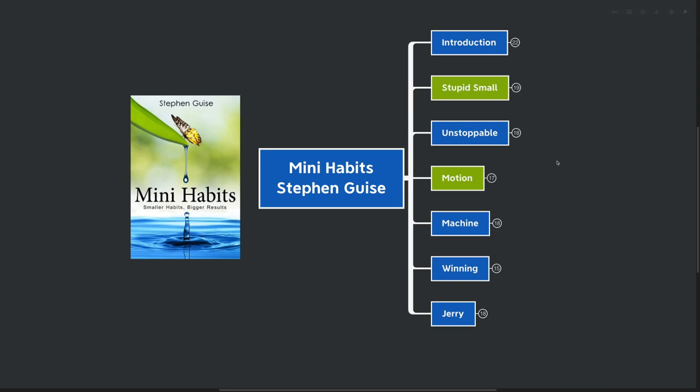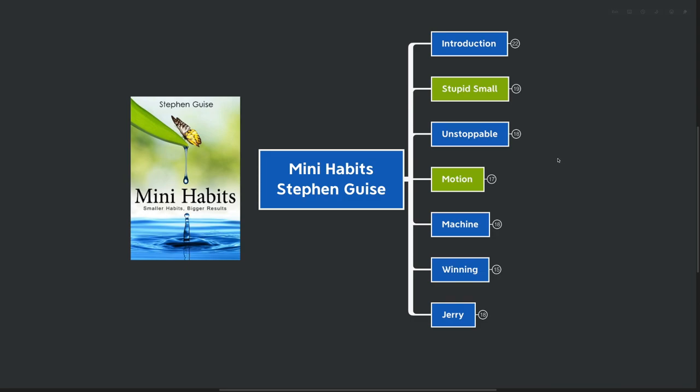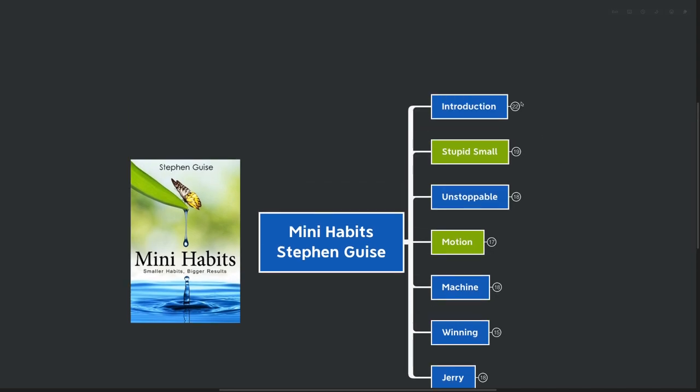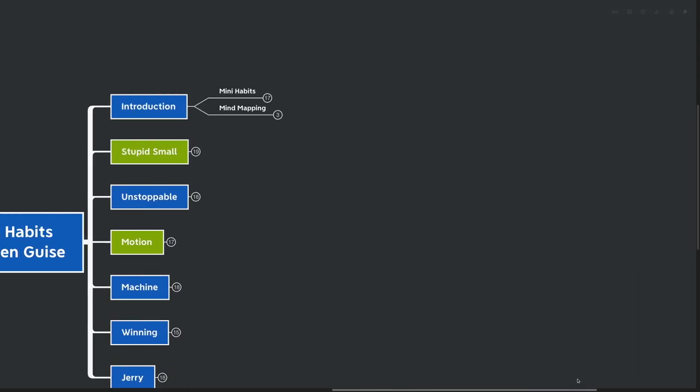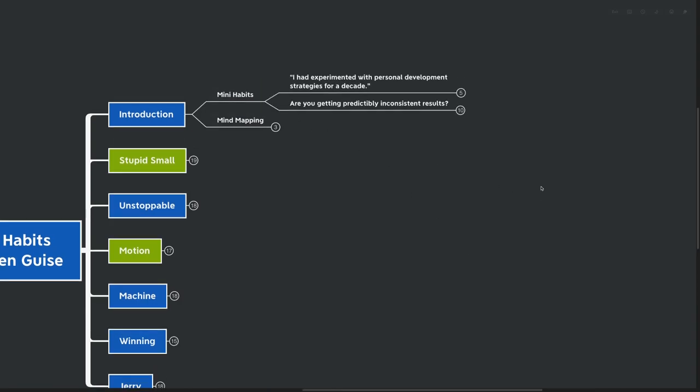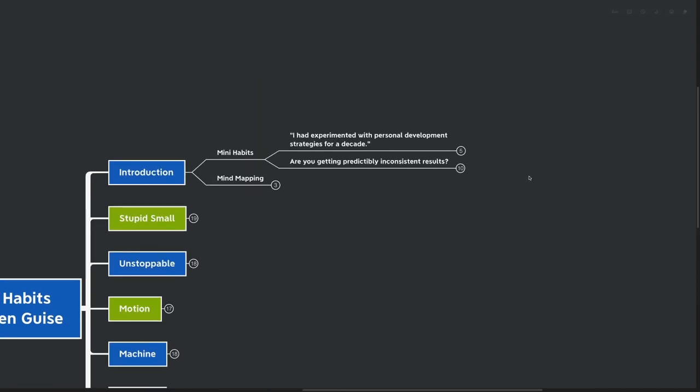Smaller habits, bigger results. And if you've ever wondered what habits really are and how you can build better ones in your life, this book is going to be perfect for you. I've got an introduction that gives us a good overview of what we can expect to learn from Mini Habits today.